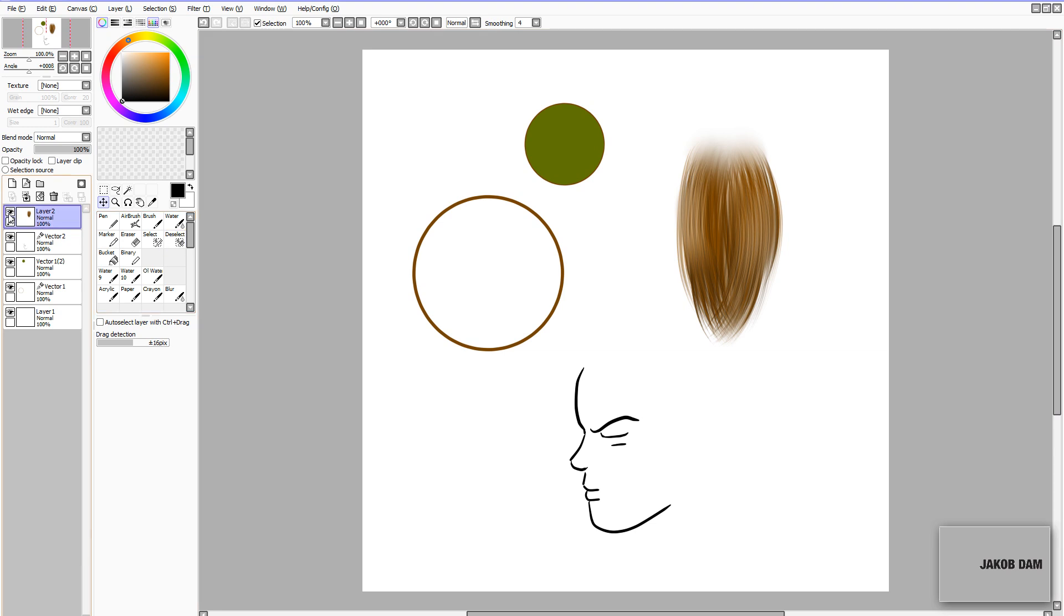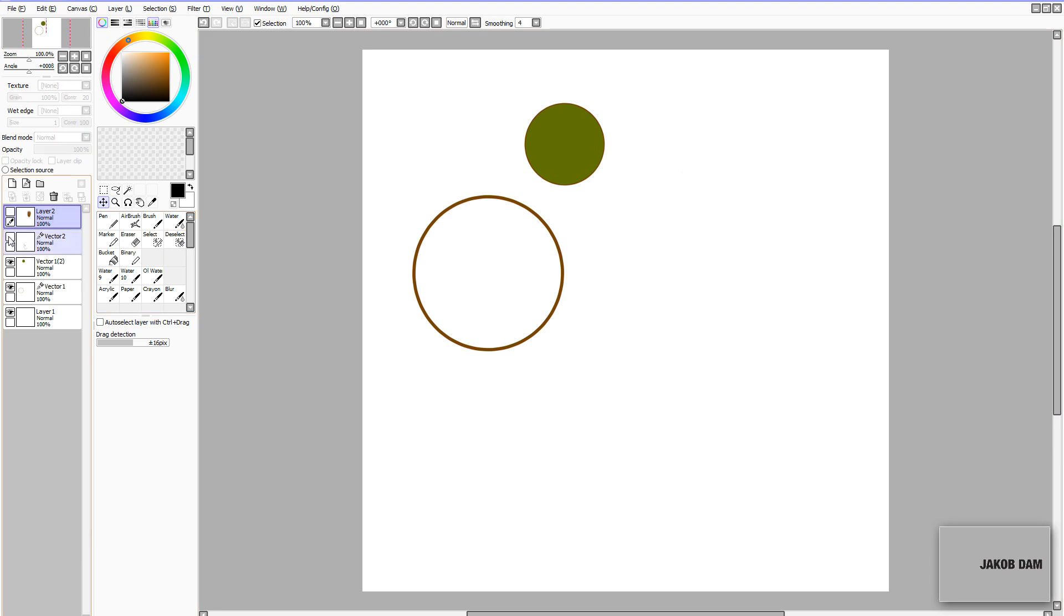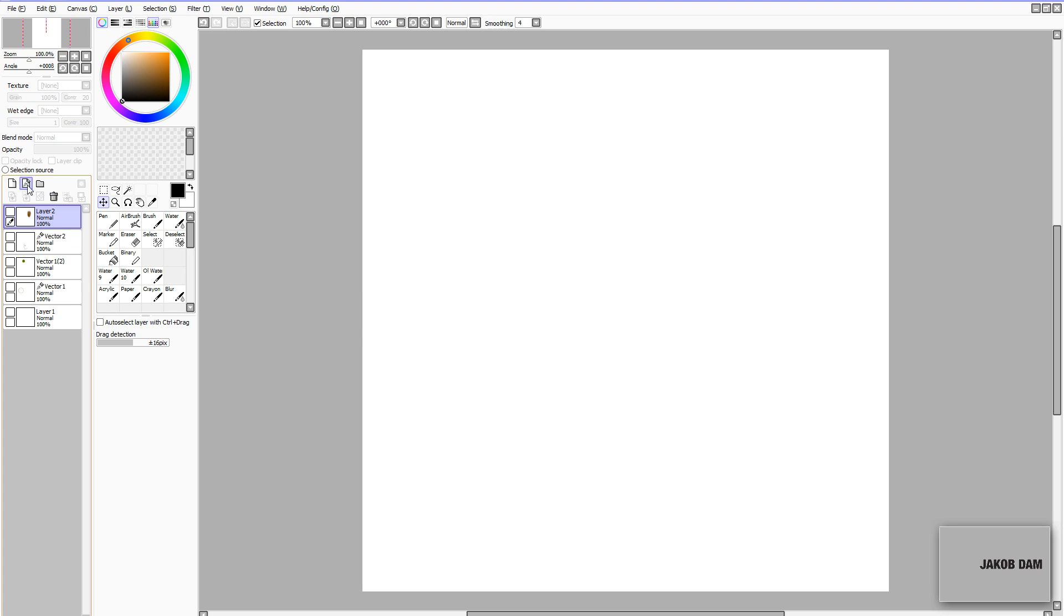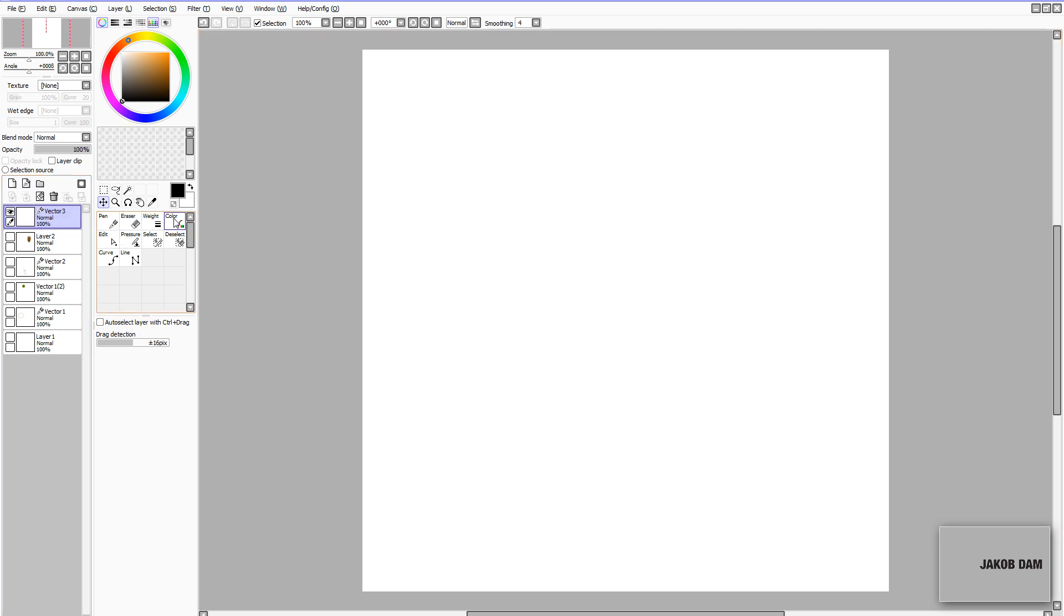So let's start by taking a look at how vector layers work. First of all, create a new vector layer. It's done simply by pressing the icon for create a new vector layer, or if you have attached a shortcut to it, you just use that one. As soon as you have created a new vector layer, you can see all your brushes change. You no longer have your ordinary brushes because now you're in vector mode. You have pen tools, curve and line.